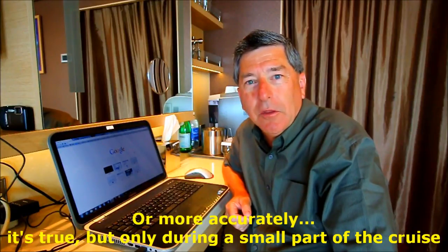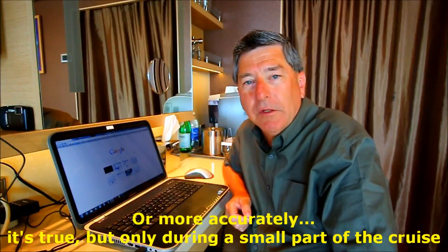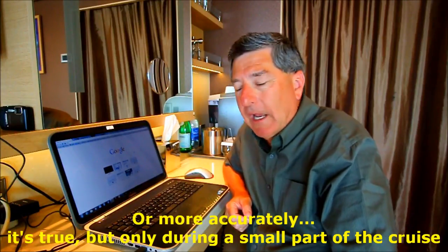Today is a day at sea. We're out in the middle of the Caribbean somewhere and let me show you what happens when you try to access the internet.